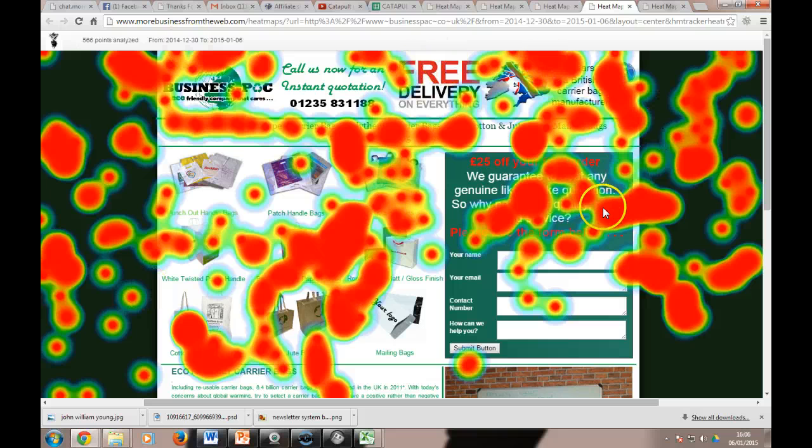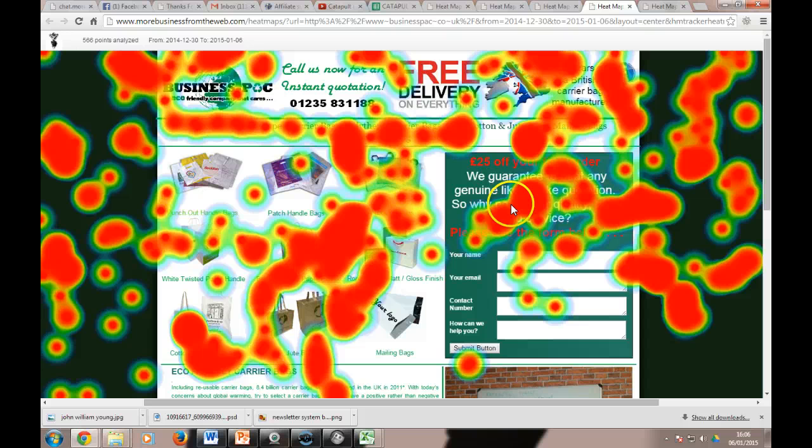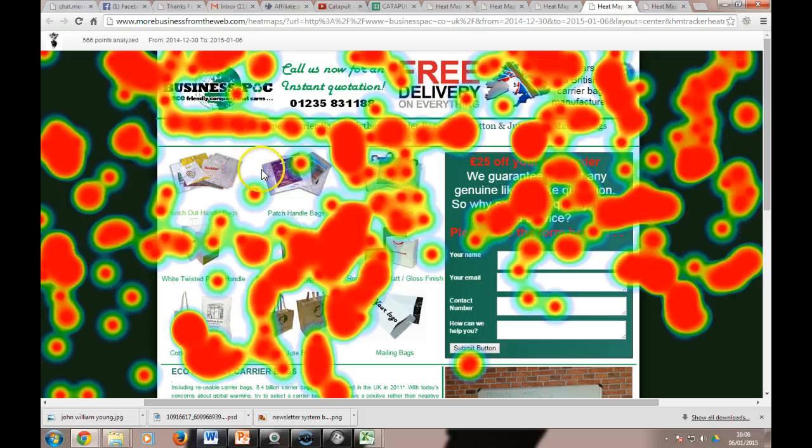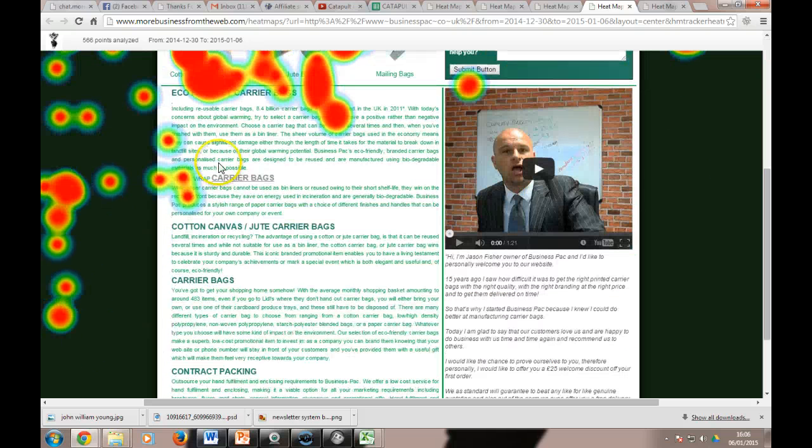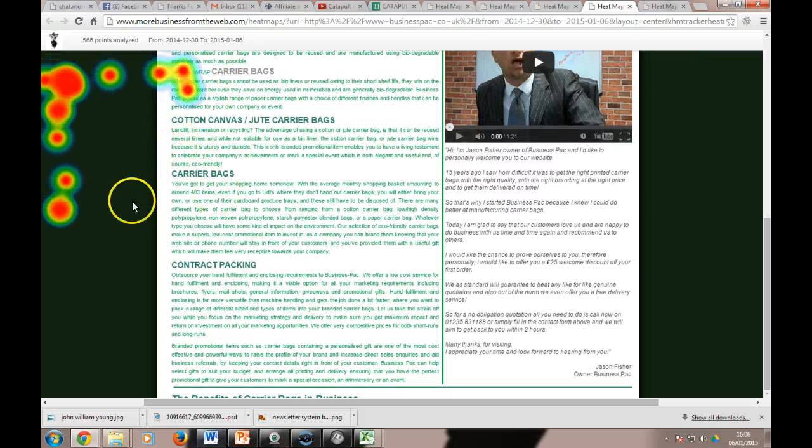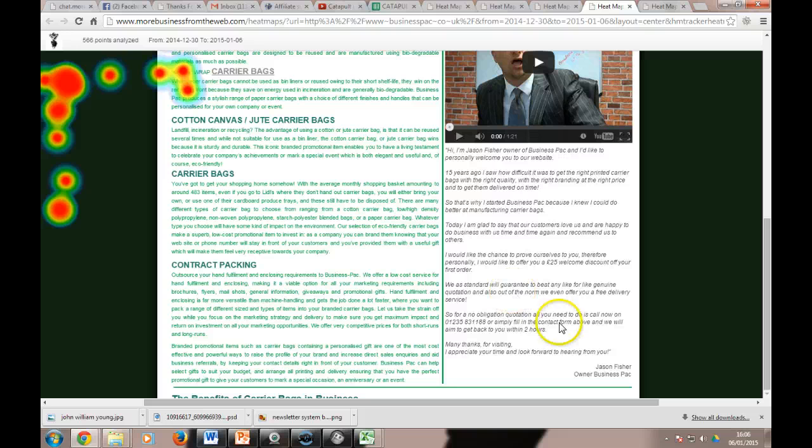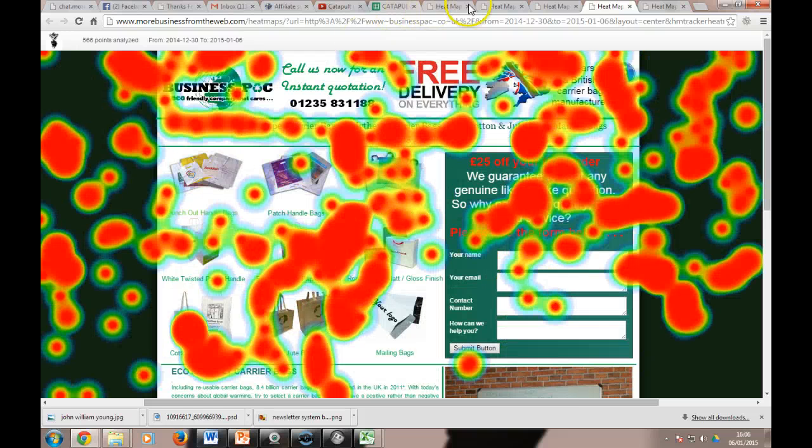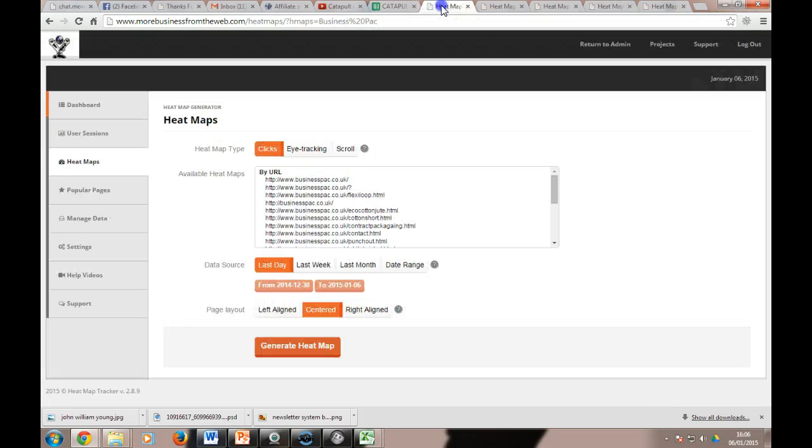Same thing with the four. People are reading the guarantee up there, people put their mouse over that. And 25 pounds off your first order, in this case. So people tend to see the top bit of the website there quite nicely. And then down here, look, it just seems like nobody's reading it, nobody's looking.